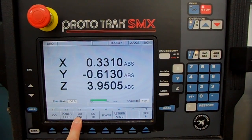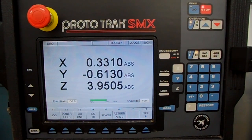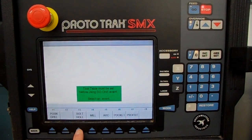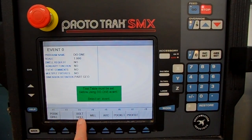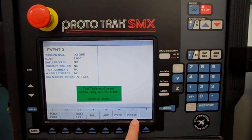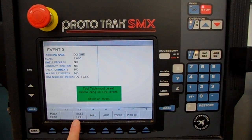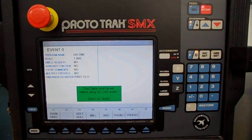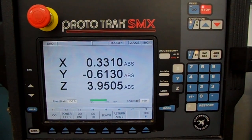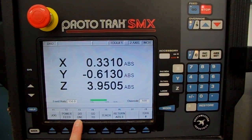Do One is not used very often, but it's good for situations like making five parts and needing to make a change on just one of them. You can press Do One and then program it to do a position, bolt hole, mill, arc, pocket, or profile. It'll do it for you one time, but then it forgets — it does not become part of the program. So it lets you make an alteration to a job without messing up the program.